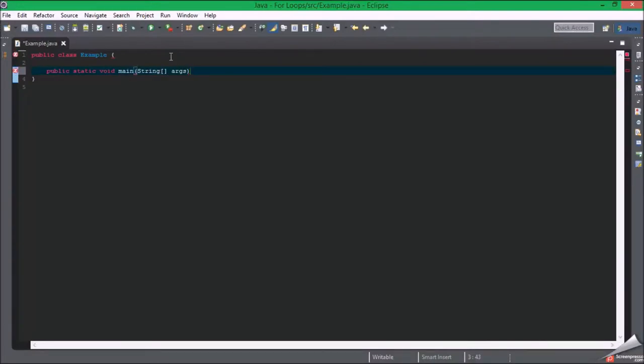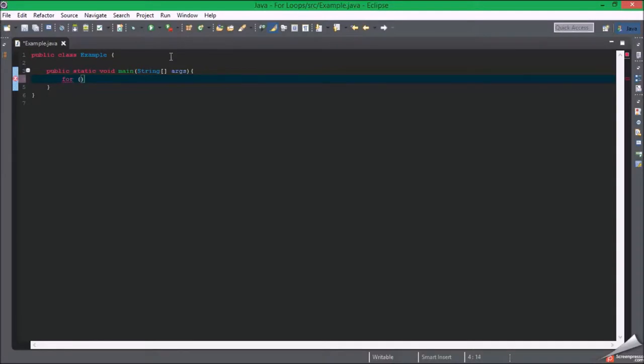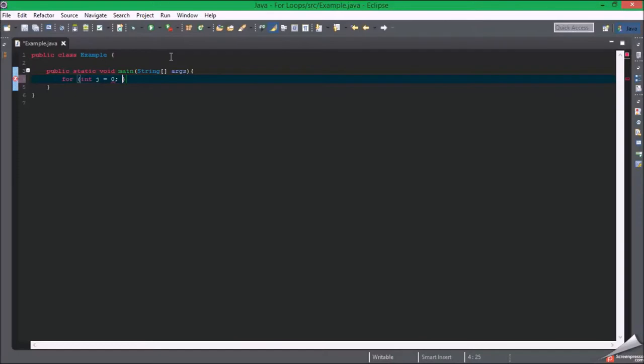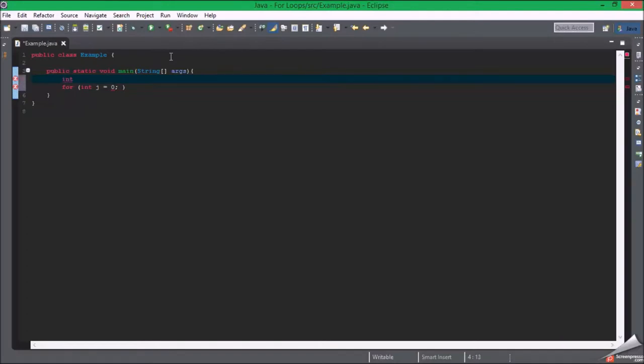So a for loop starts out like this. Then a variable, it has to equal something. And then you want to set when should it stop, or what does j have, or what does the parameter, what does the variable have to meet, what condition? We're going to create a new int here: int i equals 100.